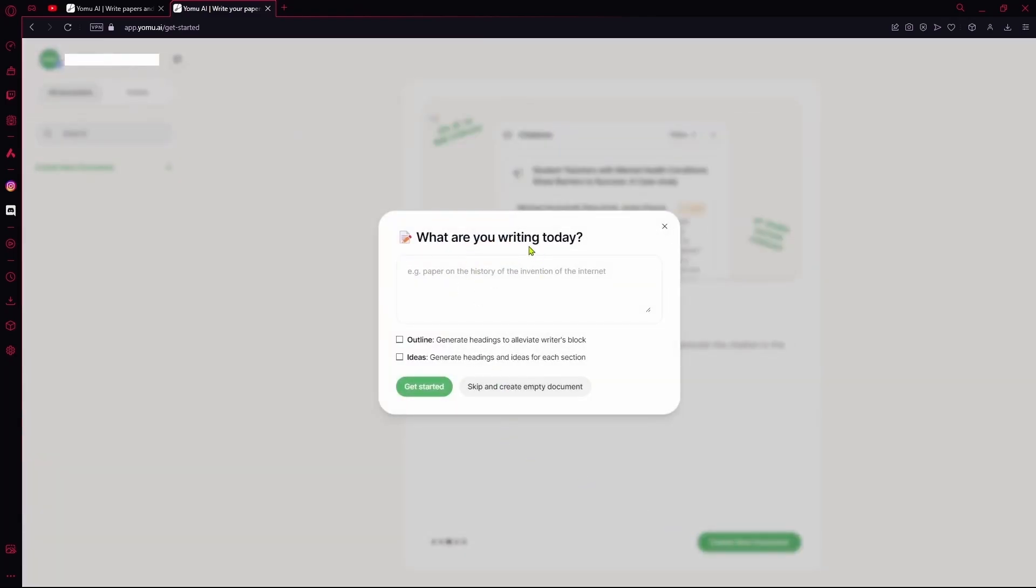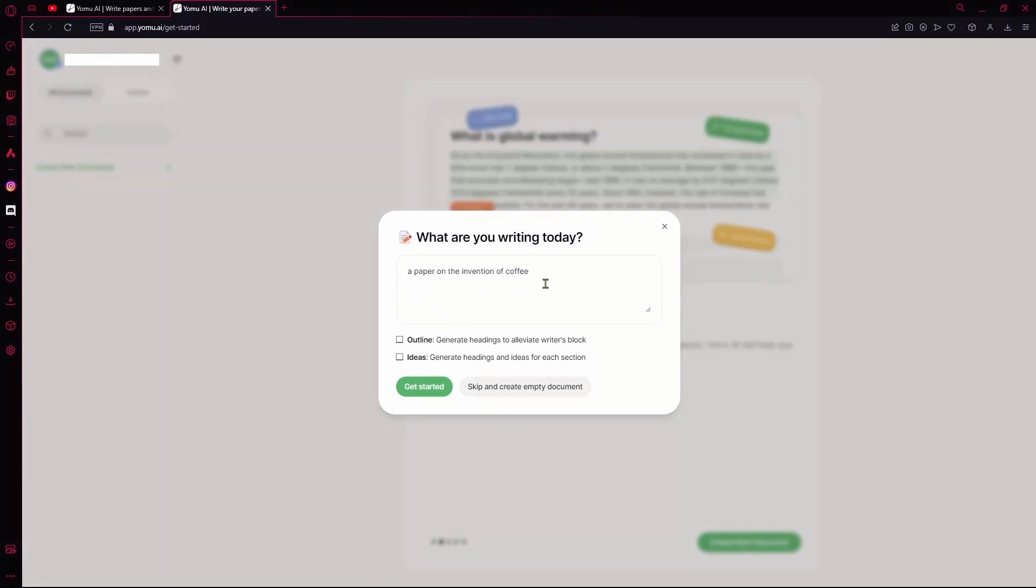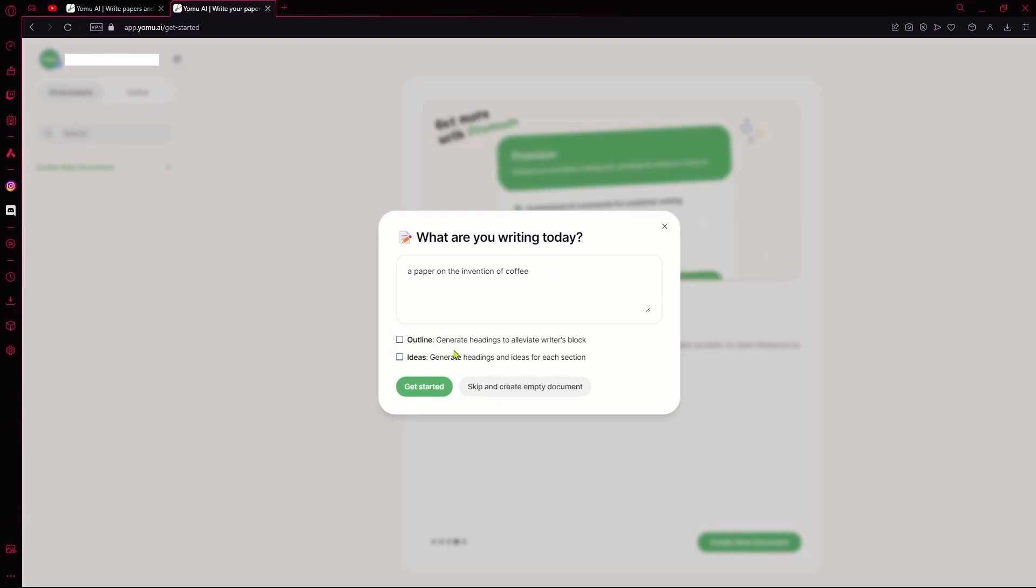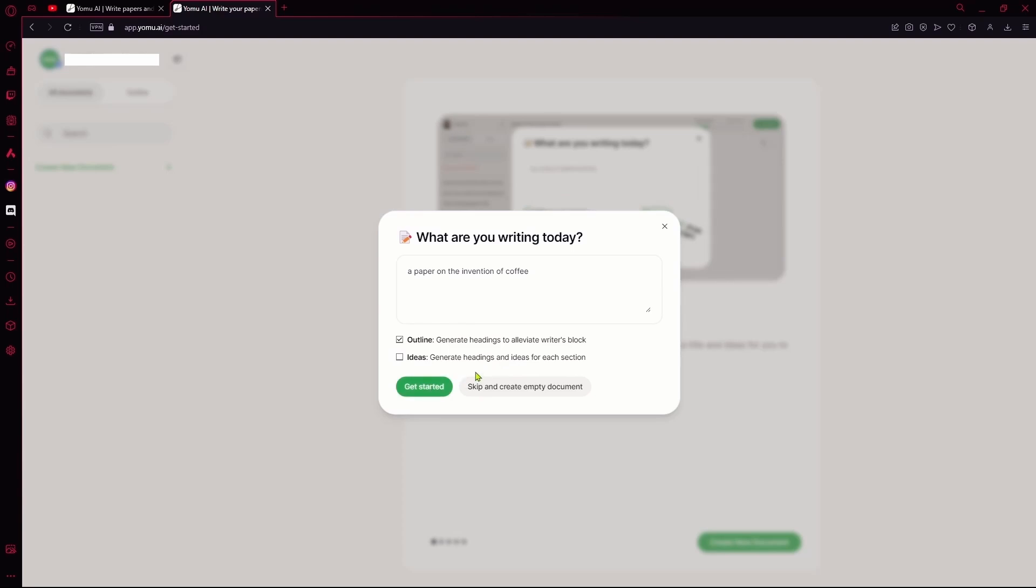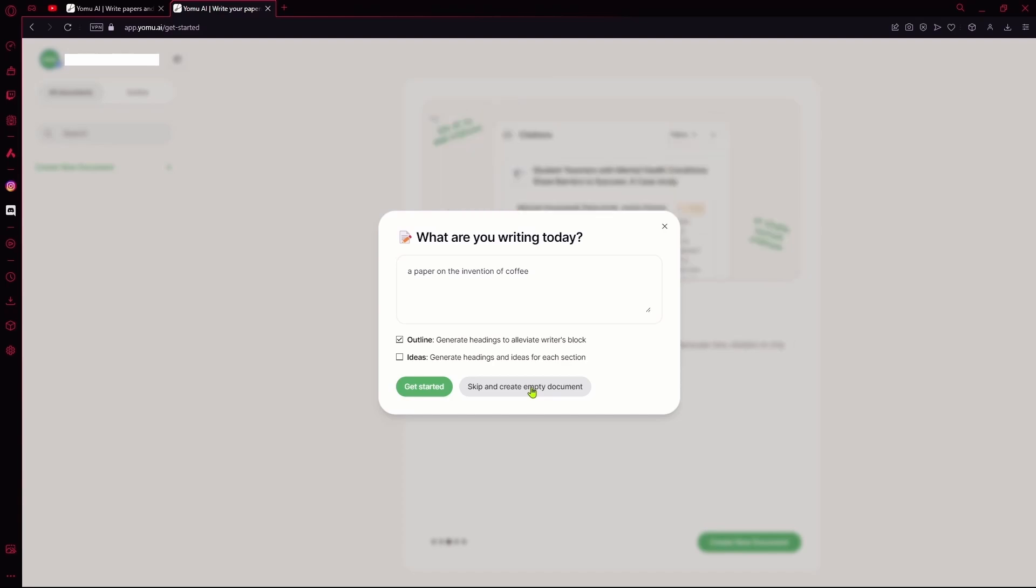Now, you're going to tell it what you're writing today. Let's say this is our general topic. If you wanted to generate the outline or ideas, you can just click on these and tick whichever one you want. It's only going to generate one. Or, if you don't want any of these, you can just hit skip and create an empty document where you'll write yourself. I want it to generate some ideas for me, so I'll hit that and get started.